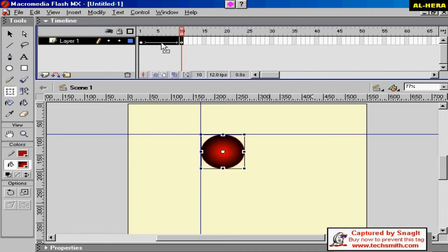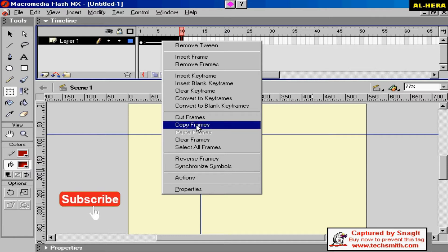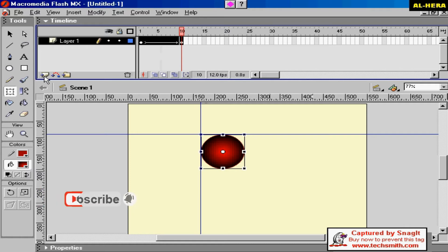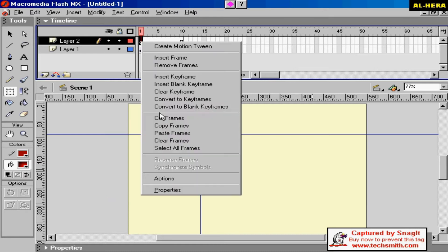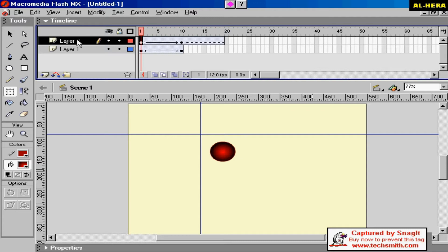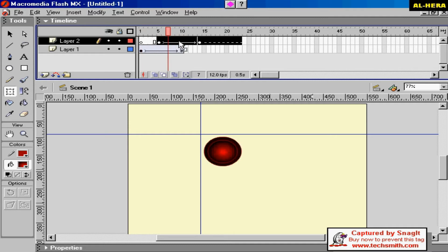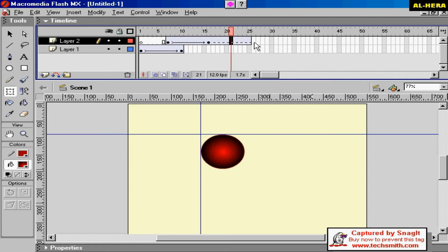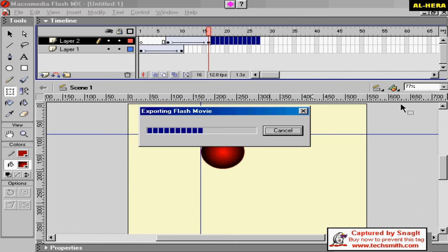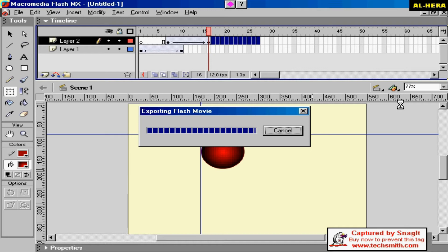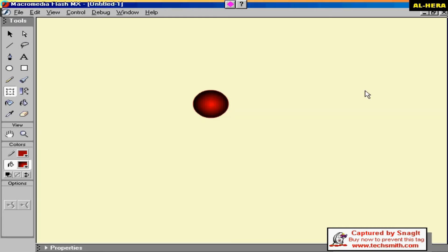Now we have a selection and need to copy this frame. We will click the paste frame, select the paste frame, drag the paste frame, and remove the paste frame.